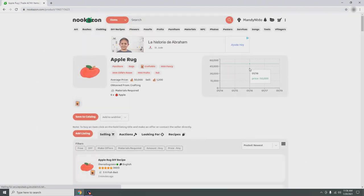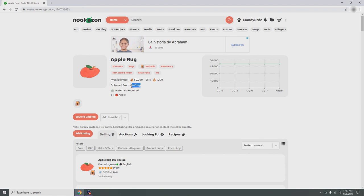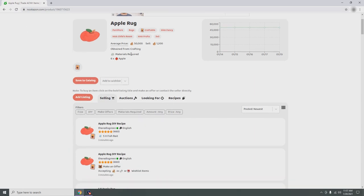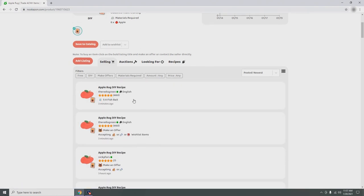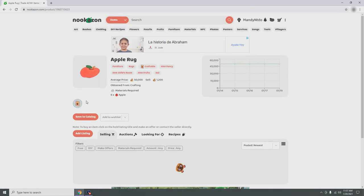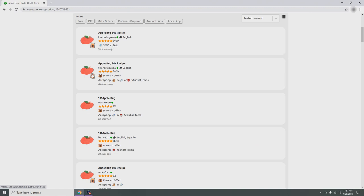If you click the third icon and select DIY recipes, it adds it to that wishlist — boom, added successfully. If you click on the item itself, it shows what the item has been selling for, what type of item it is, the average price people buy it for, how much it sells for in Nook's Cranny, and the materials you need to craft it. You can also filter by color or click the DIY ticket to show only DIYs that are selling.